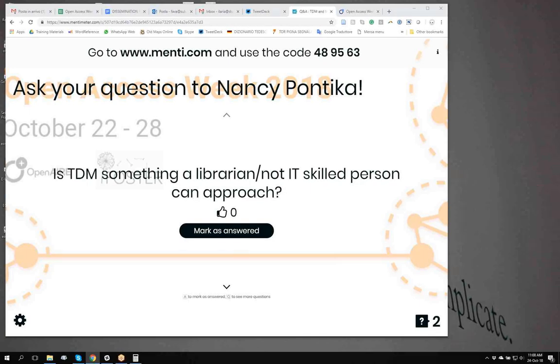Okay, so just to kickstart this question and answer session I will share my screen for you Nancy to read the questions that have already been asked. Are you able to see anything? Yes I am. Okay, so the floor is yours.